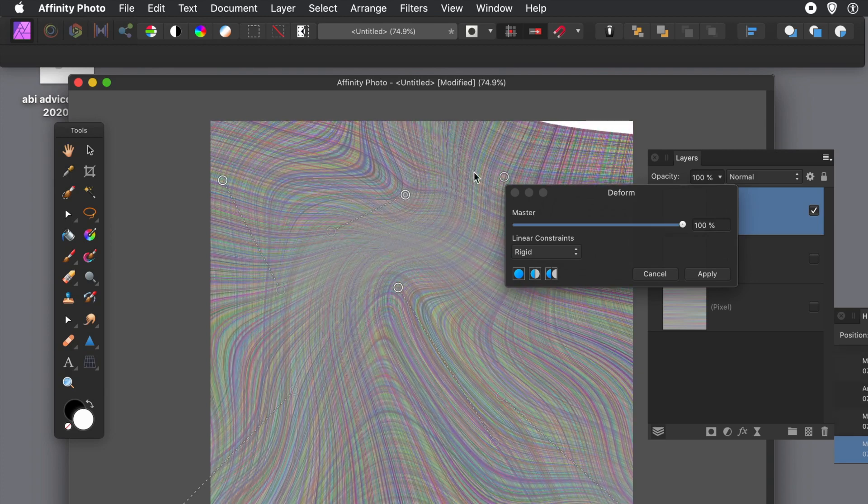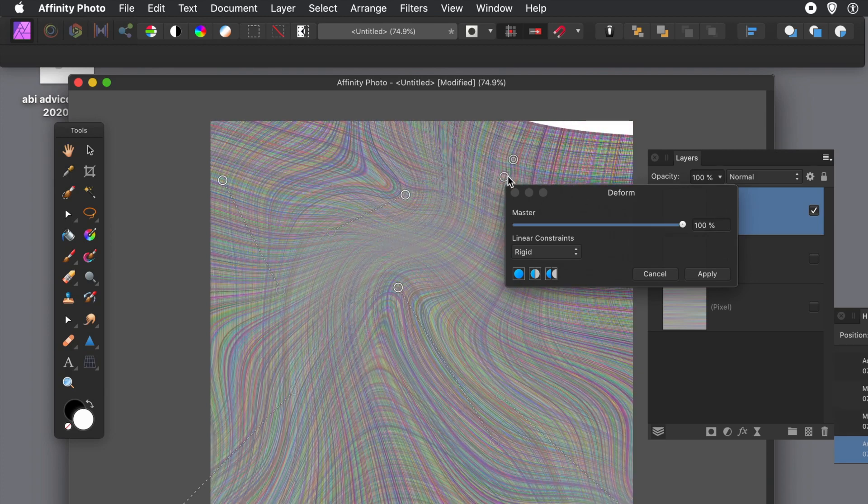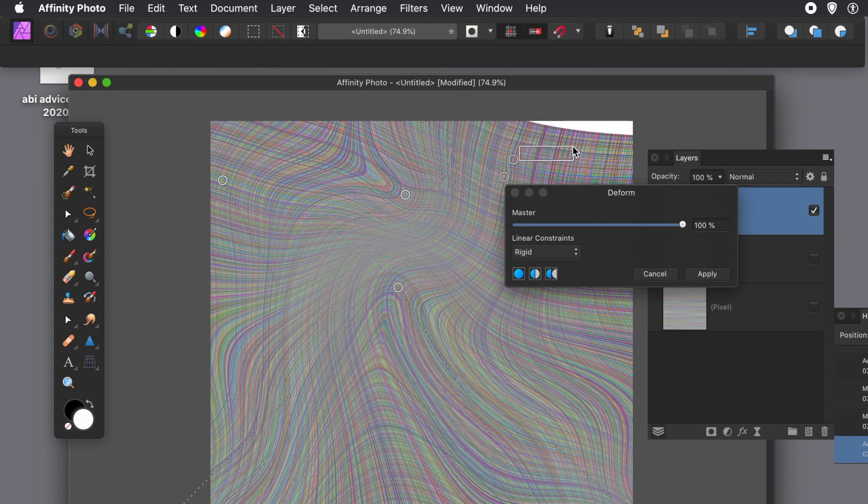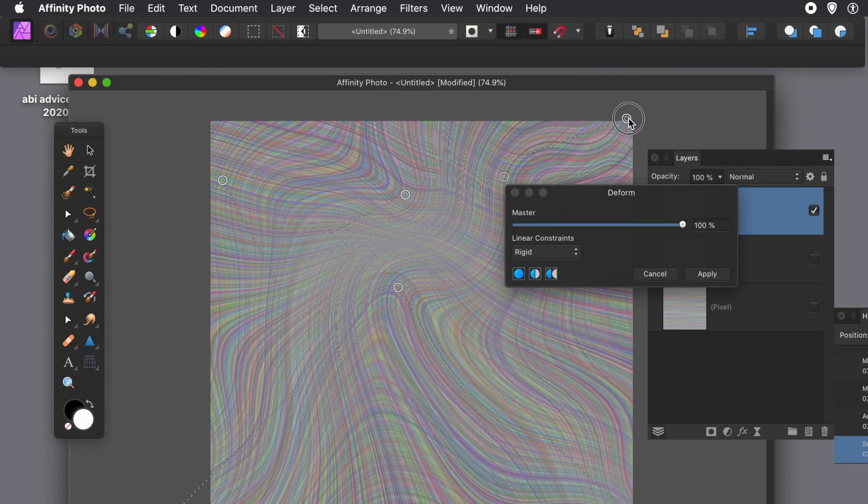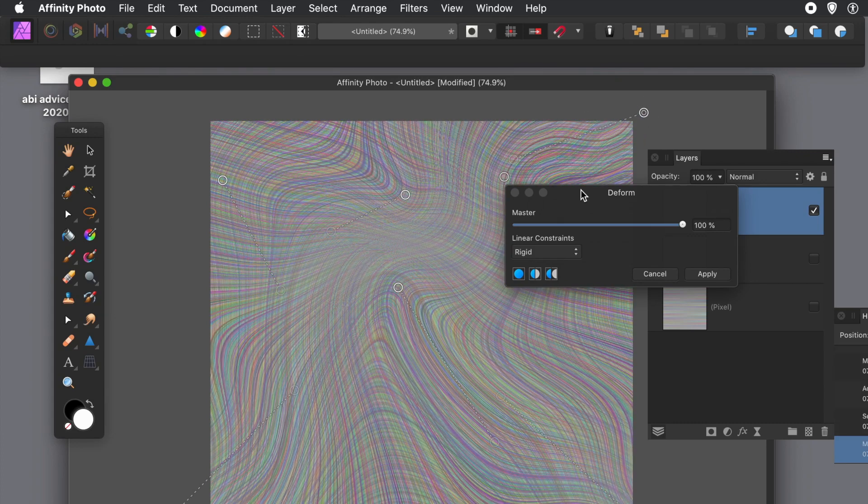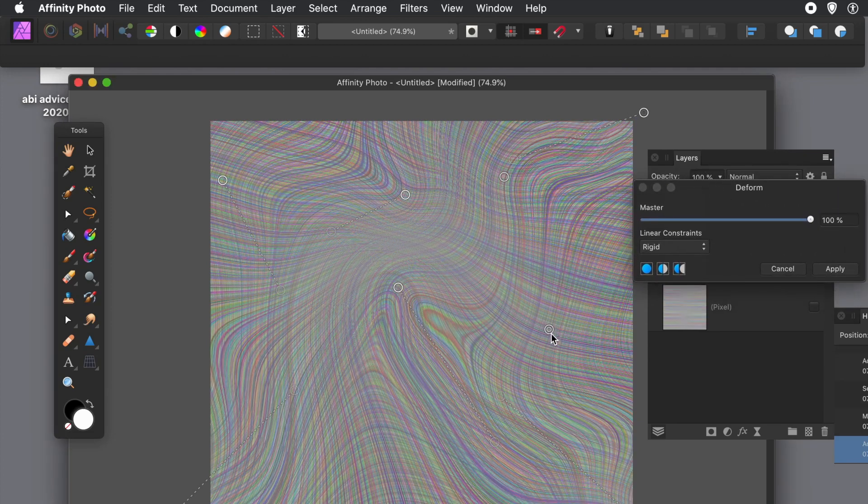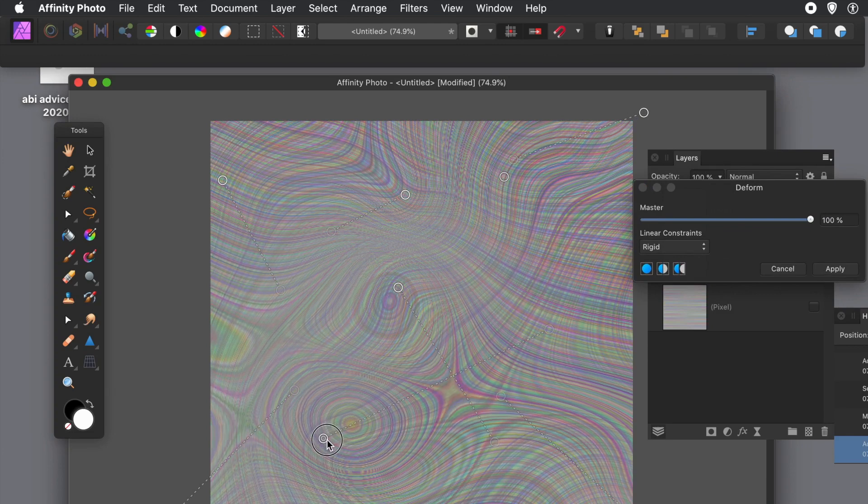You can just drag, add multiple points and pins, and just drag them around to distort. So you can create some very unique warped line designs very quickly using this approach, and you can see the lovely effects that can be created there.